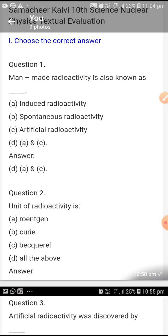Man-made radioactivity is also known as induced radioactivity and spontaneous radioactivity. Question number 2.